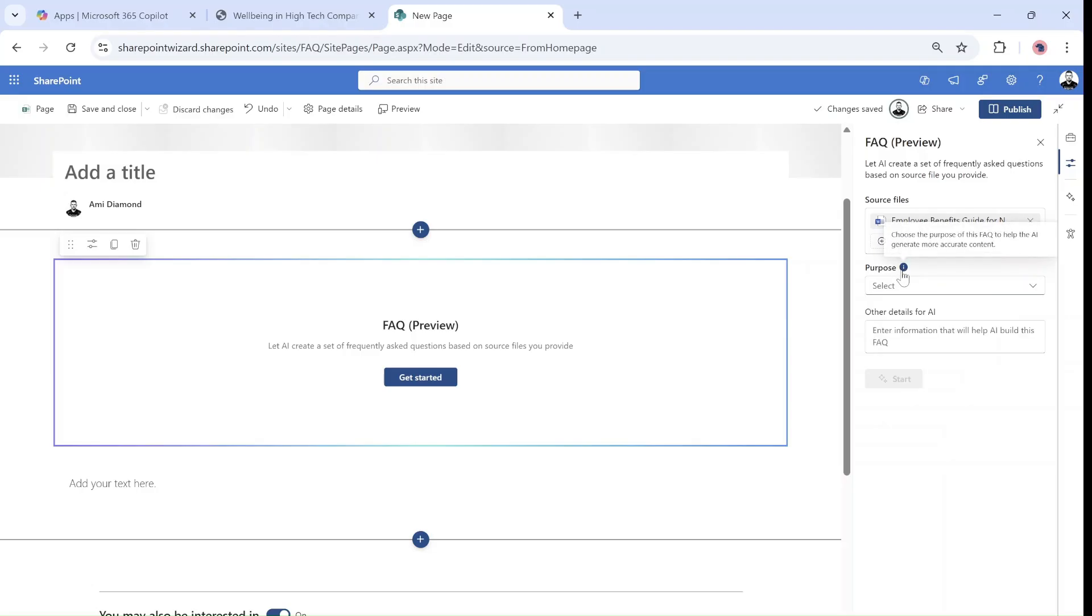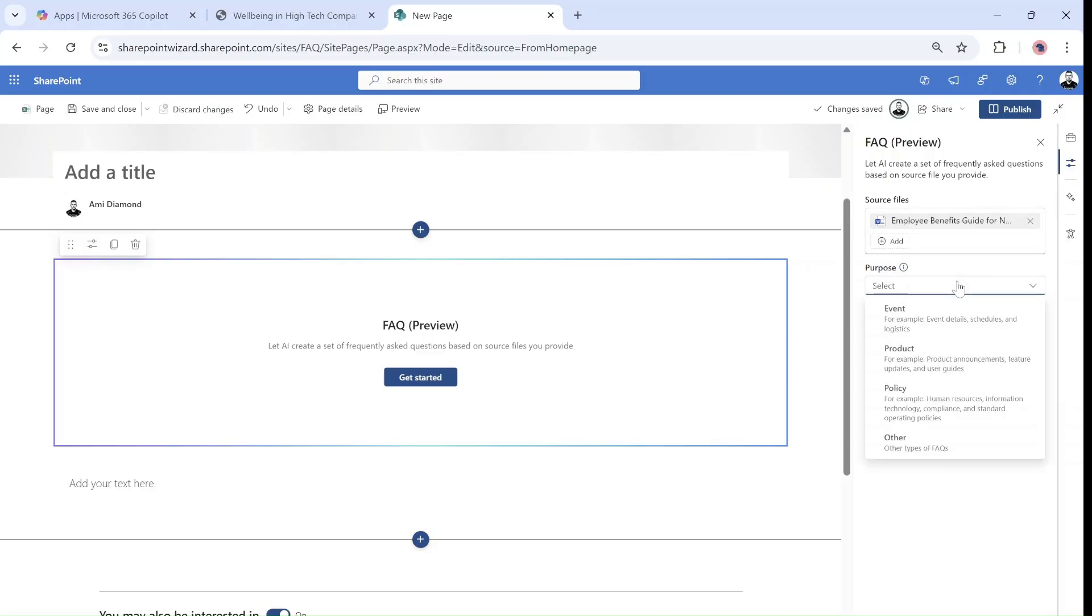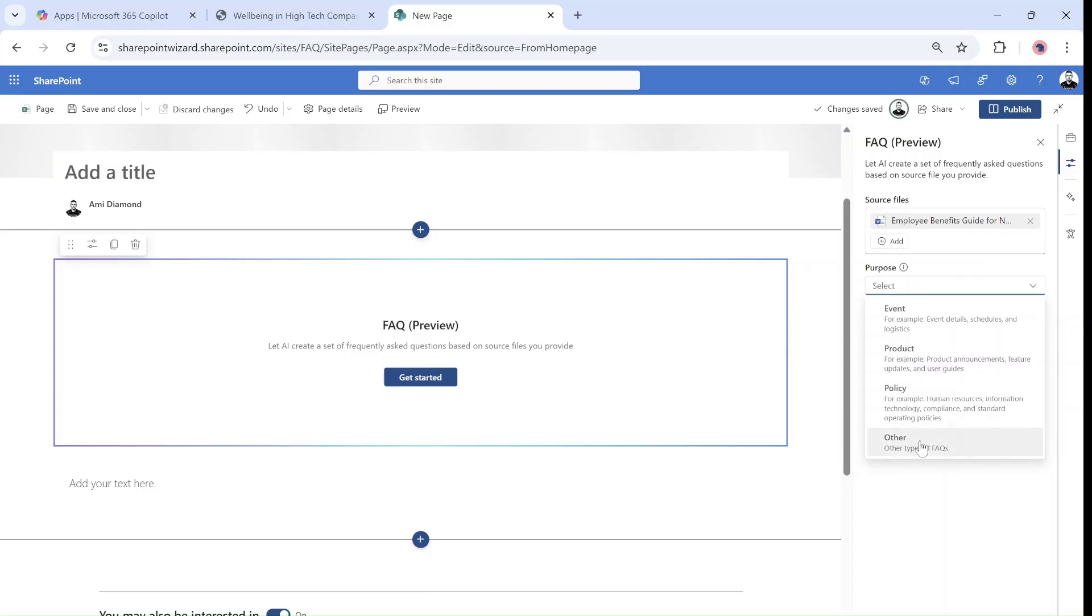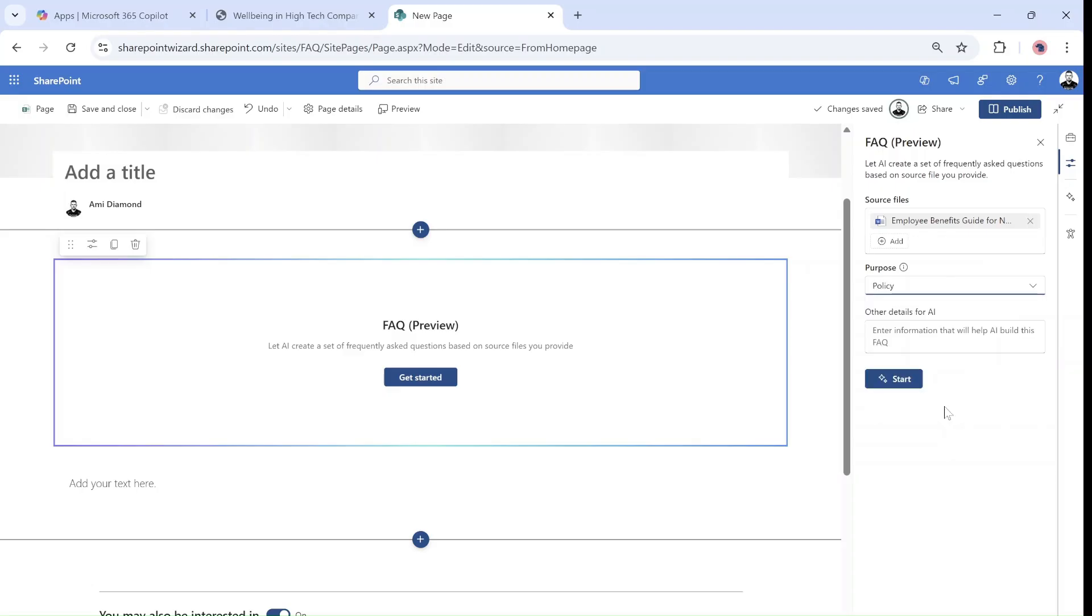Choose the purpose of the FAQ to help the AI generate. As you can see here we have an event which talks about events, schedules and logistics, products for announcements and features and updates, policies for HR, information technologies and compliance, and others. So HR is relevant employee benefits. Let's keep it like that.